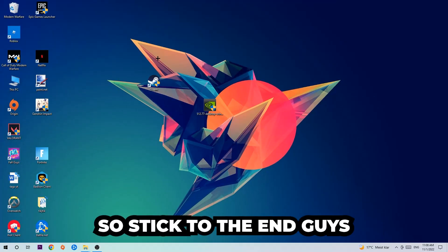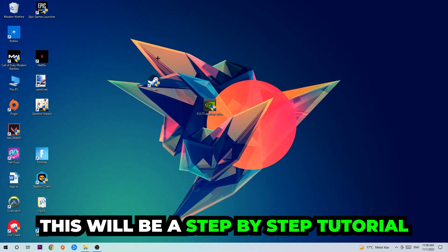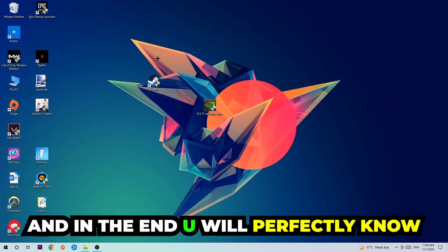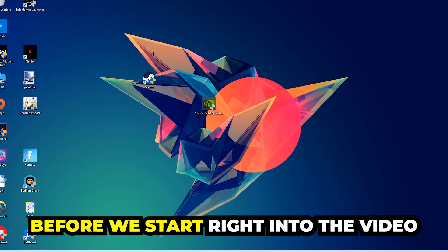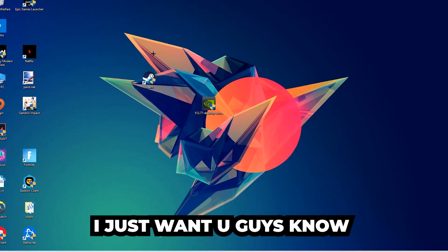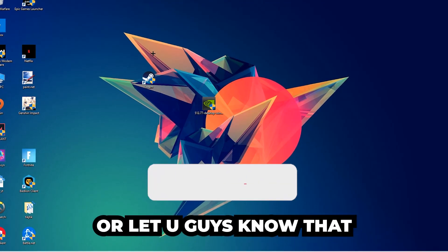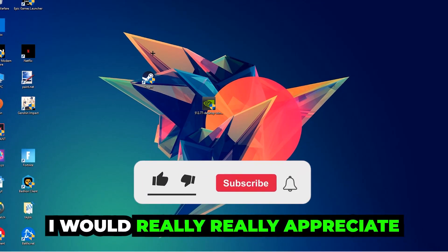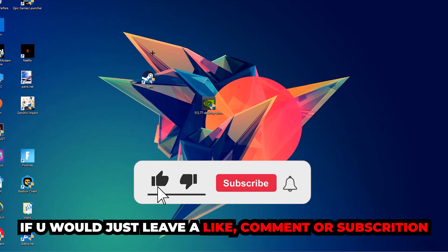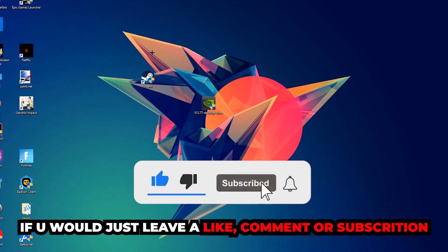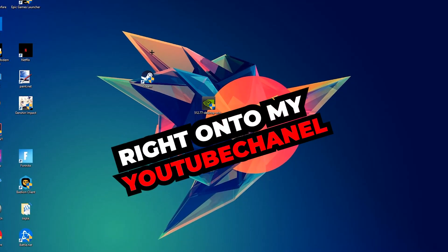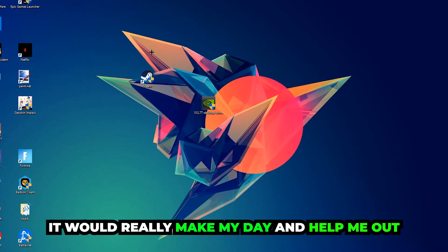So stick to the end guys. This will be a step-by-step tutorial and in the end you will perfectly know what to do in order to fix this kind of issue. Before we start, I just want to let you guys know that I would really appreciate it if you would leave a like, a comment, or a subscription on my YouTube channel. It would really make my day and help me out as a little YouTuber.